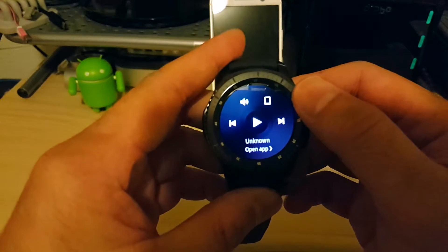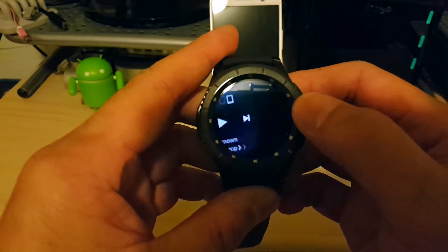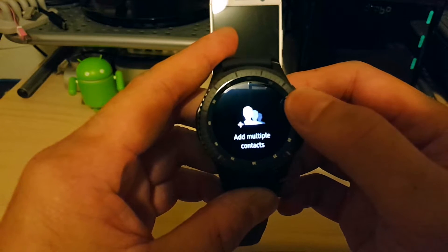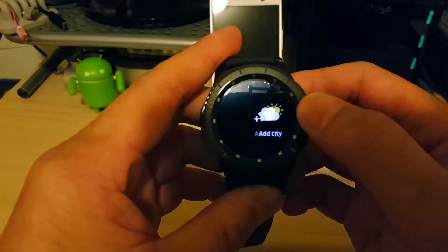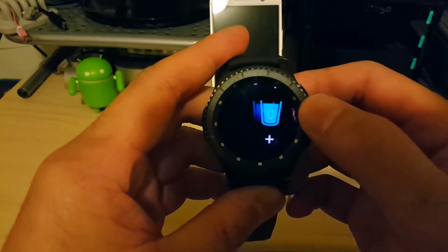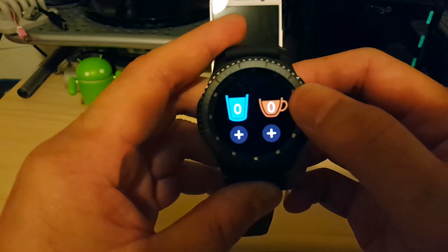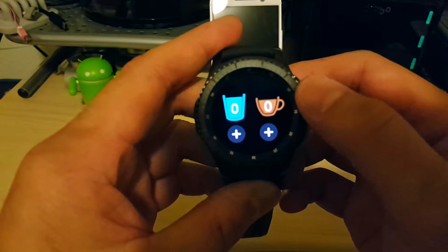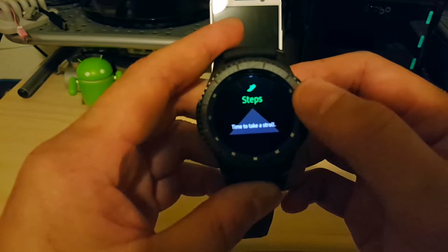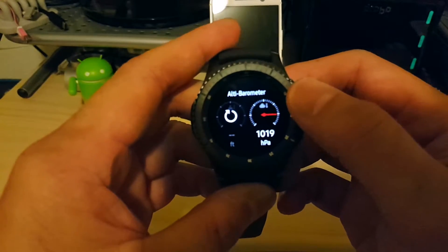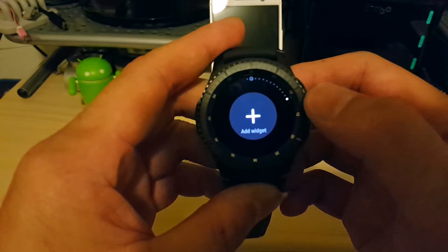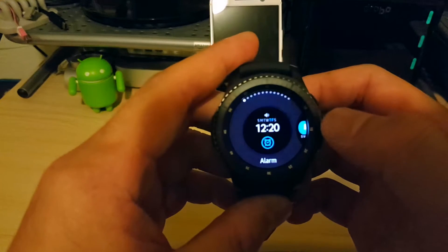So this is your now playing widget to control your music. You can add multiple contacts, single contacts, weather, calendar. This is some water and coffee intake, calories burned, steps taken, altimeter and barometer, news, and you can add additional widgets.